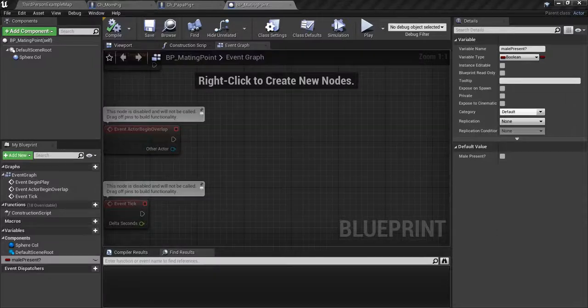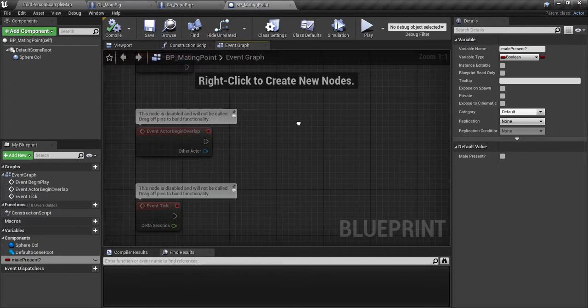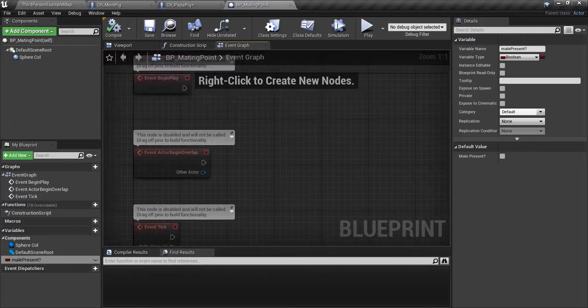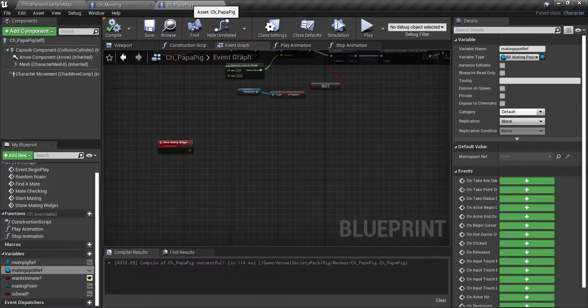Hi guys, welcome back to part 7 of the simple animal breeding tutorial series here. We are working on the papa pig.